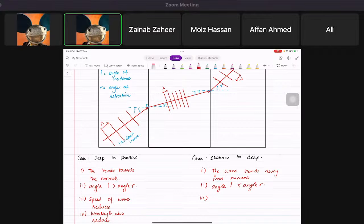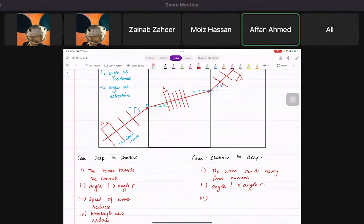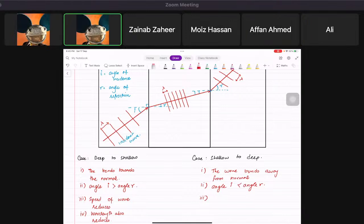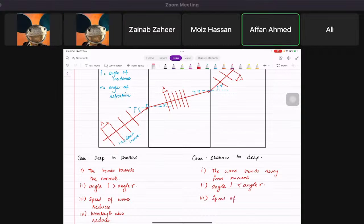Afan, what happens to the speed? The speed of the wave increases when going from shallow to deep.